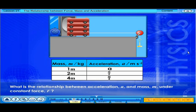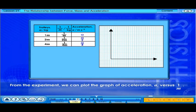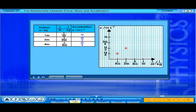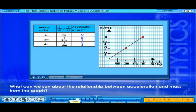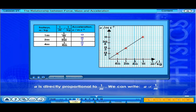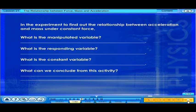What is the relationship between acceleration, A, and mass, M, under constant force, F? From the experiment, we can plot the graph of acceleration, A, versus 1 over M. What can we say about the relationship between acceleration and mass from the graph? A is directly proportional to 1 over M.